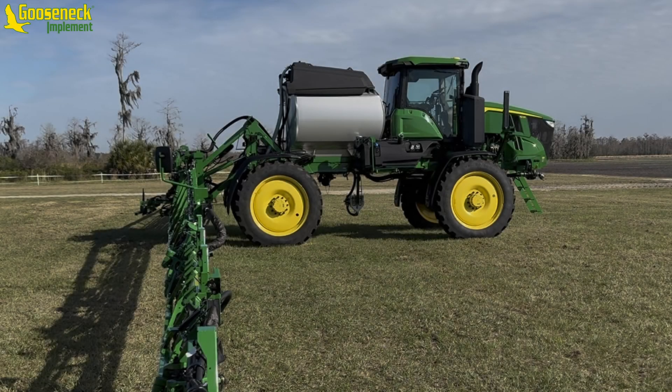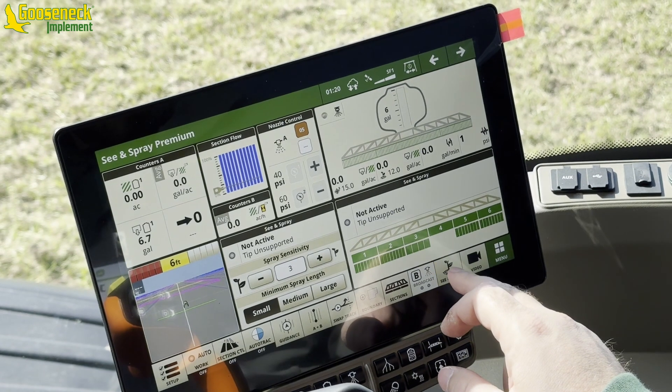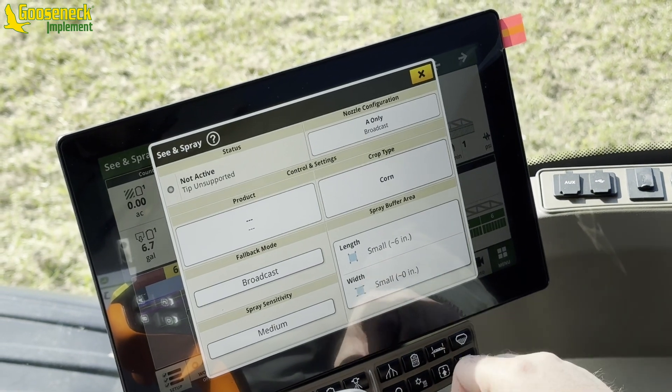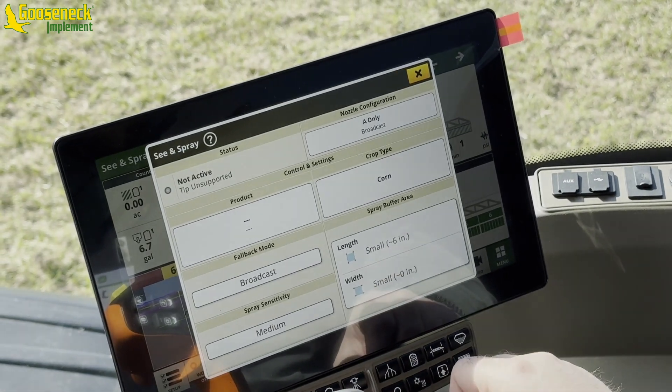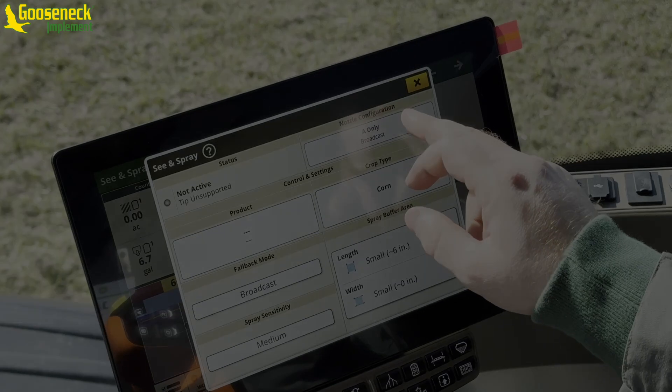Hey everybody! In this video, I will be going through some shortcut options that will help navigate through the Sea & Spray Premium Setup Menu.